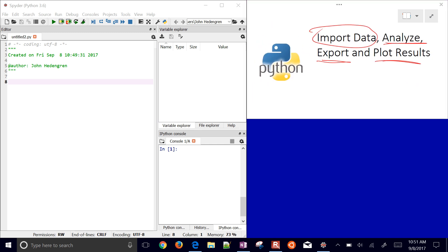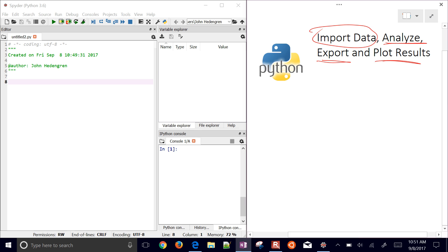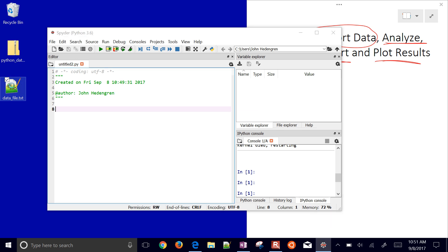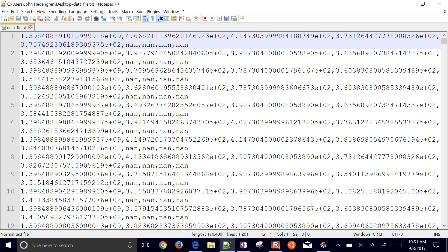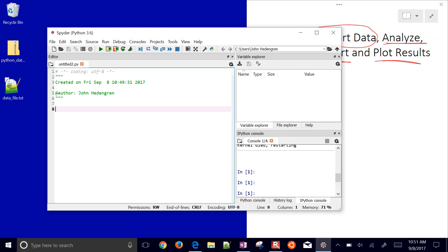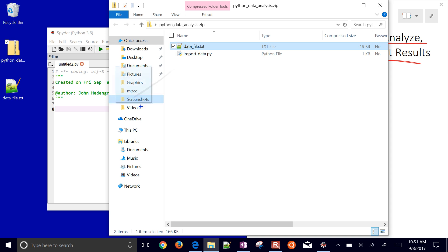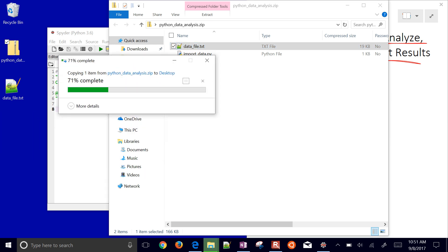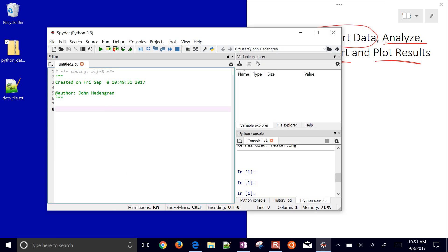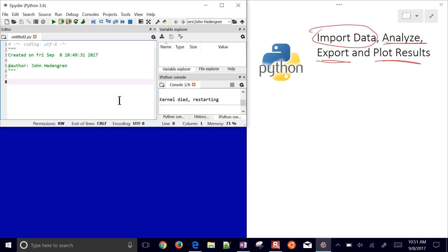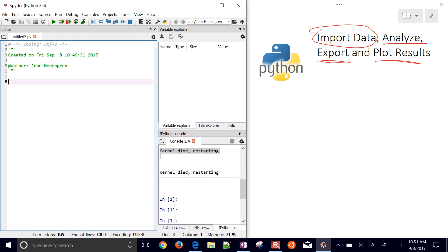I have Spyder open here and I also have my data file. If I just open that up you can see all of the data — it's about 1200 rows and nine columns. The very first column is time, then I have four sensors, and then some bad sensors as well. I'm going to import that into my script and then work with and analyze this data.